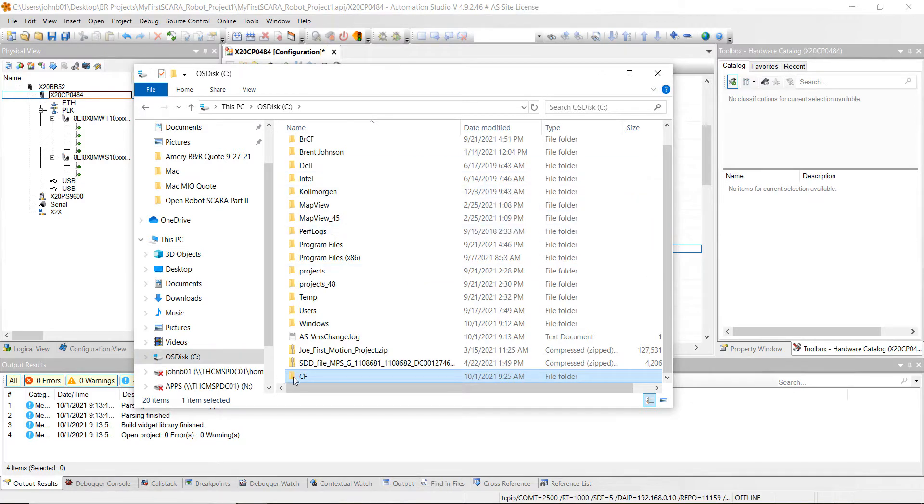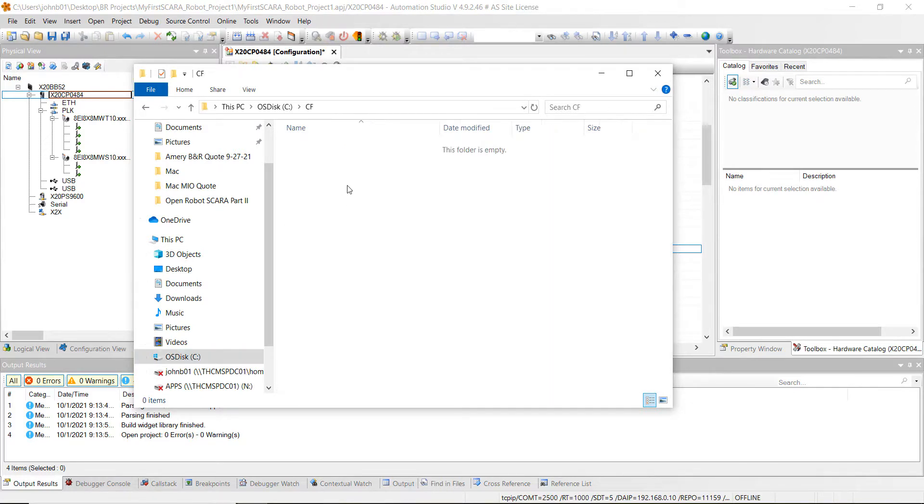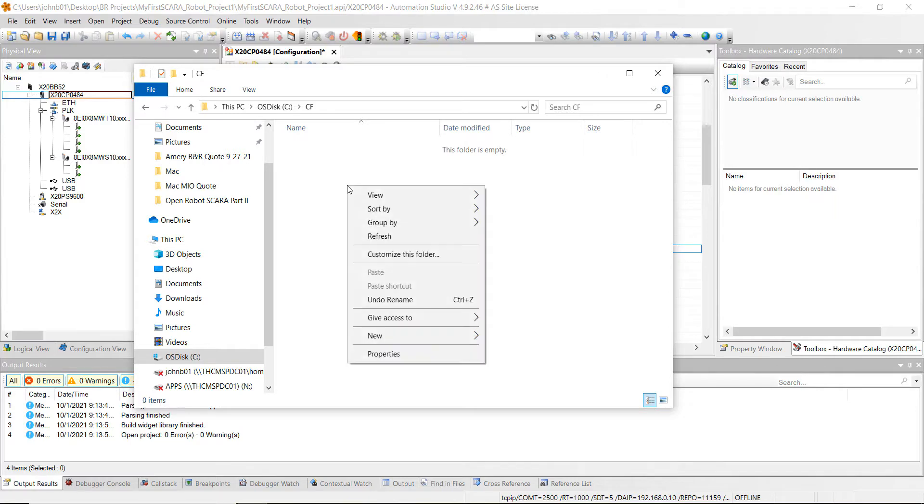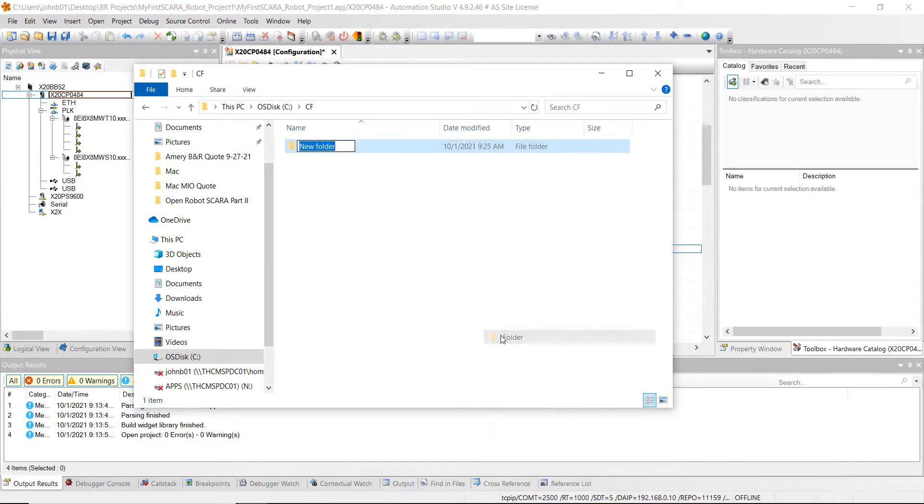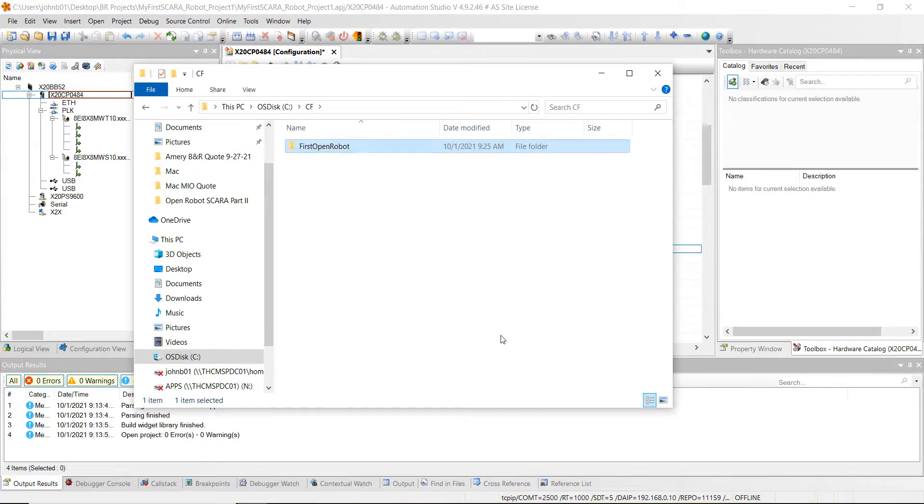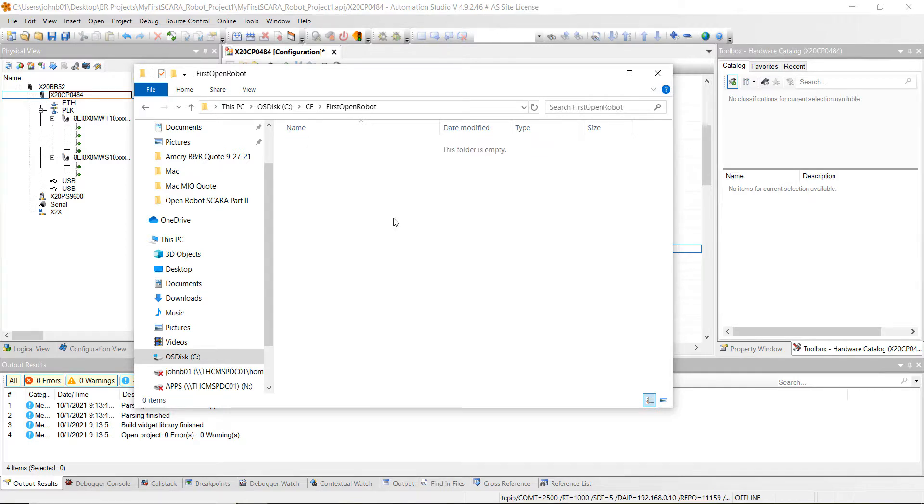And then just open that up and then let's create another folder in there, new folder I should say called first open robot. And then just open that up.